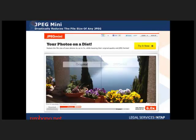This one's called JPEG Mini. It's great if you're uploading or storing a lot of photos. It shrinks your JPEGs — in their example, to one-sixth the file size — without reducing the physical size or quality of the image. If you have a website and want it to load faster, you can shrink the images. If you have limited online storage, you can store a lot more photos.